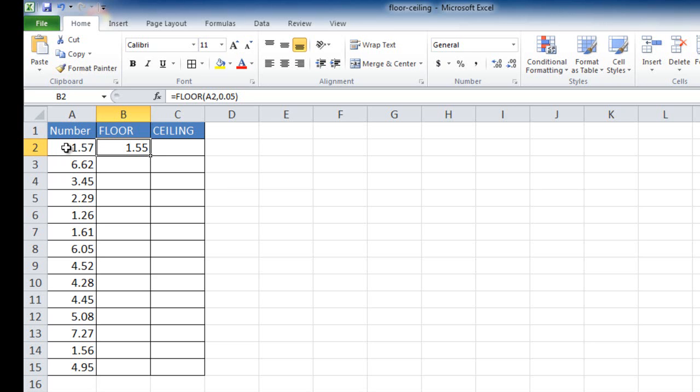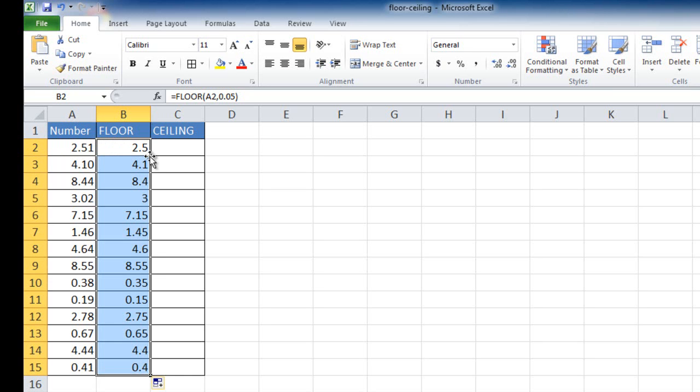So if we rounded it down to the nearest nickel, it would be from 157 to 155. Let me double-click the fill handle to bring it down. You can't really see here that it's rounded down to the nearest nickel, so we're going to have to increase the decimal places. And now you can see that it's done that.